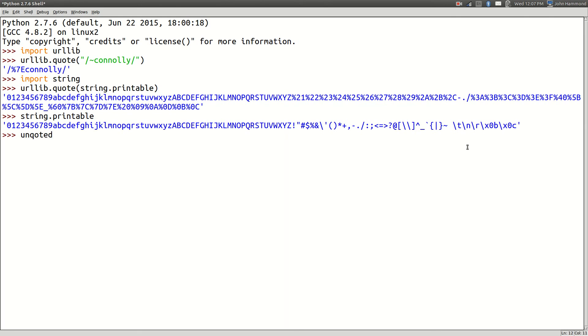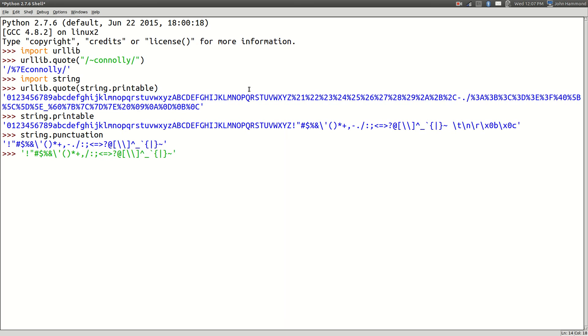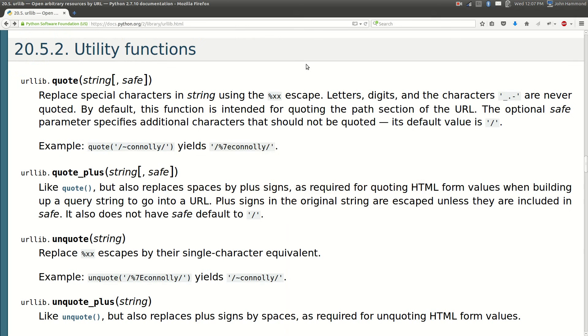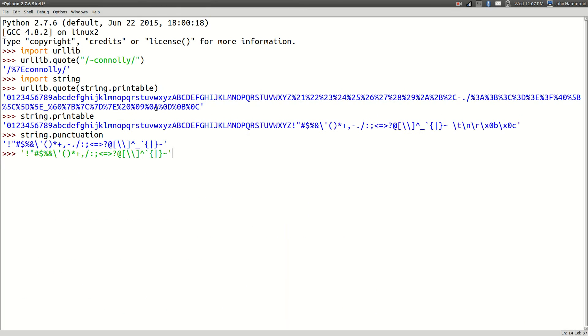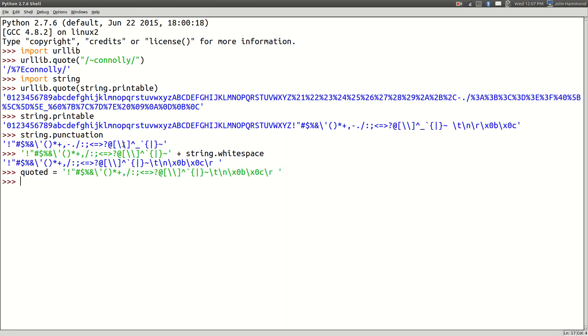The underscore is still there, but all the white space characters like space, tab, and newline, those are being encoded. And that's exactly what the documentation tells us should happen. Letters, digits, and these characters - underscore, period, and hyphen - are never quoted. So that would mean the punctuation and the white space characters are the ones that are encoded.